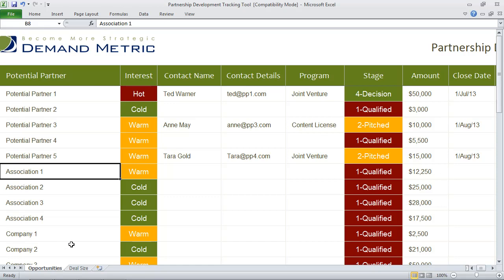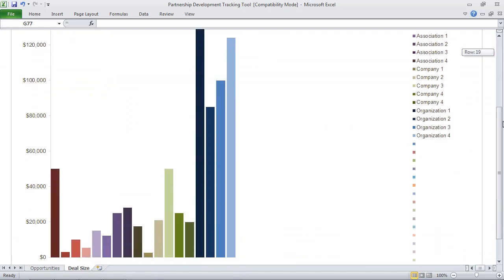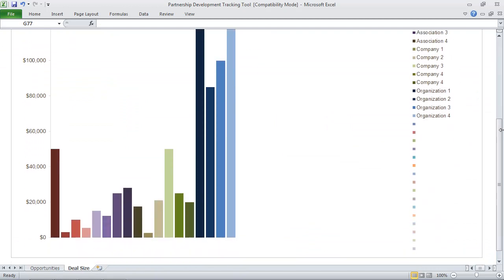We also have another tab at the bottom called Deal Size. This provides you with a visual representation of this data that you can use to communicate the results of your partnership marketing initiative to any key stakeholders or anyone else on your team.